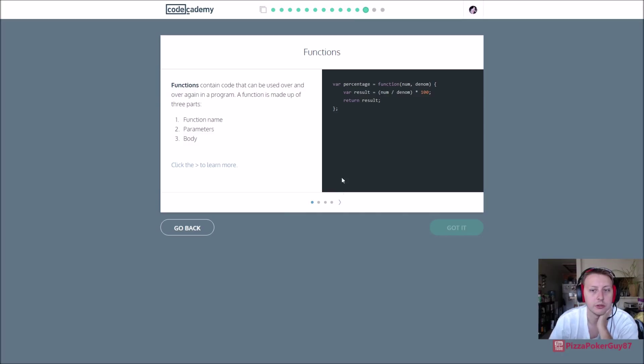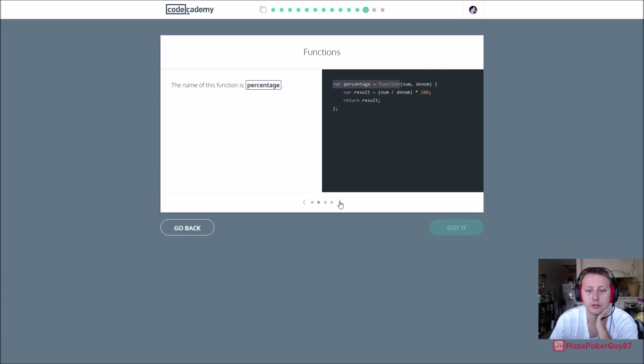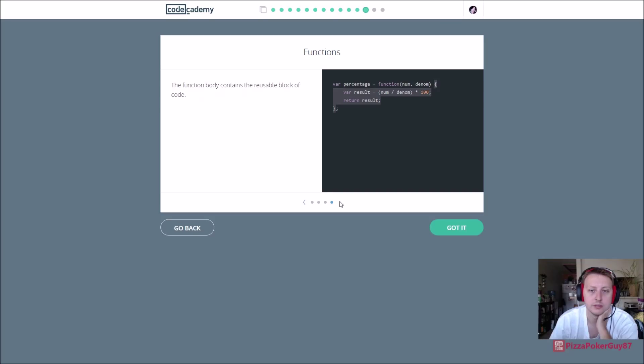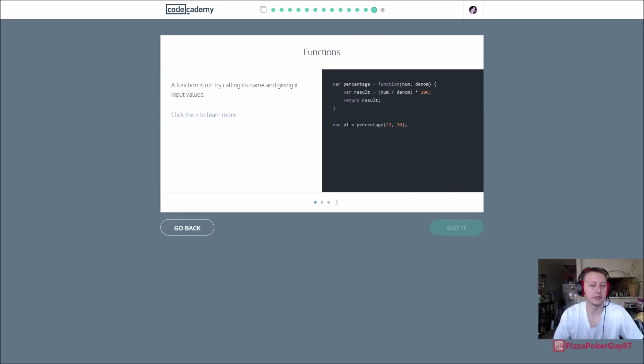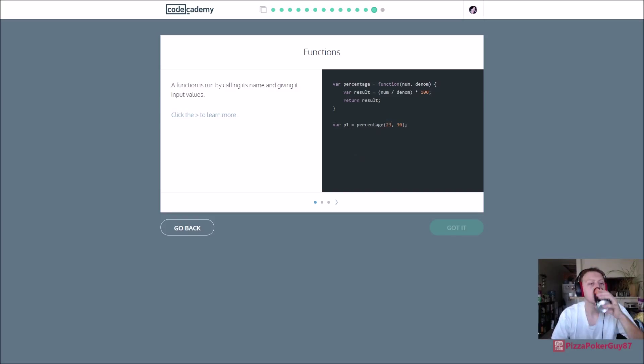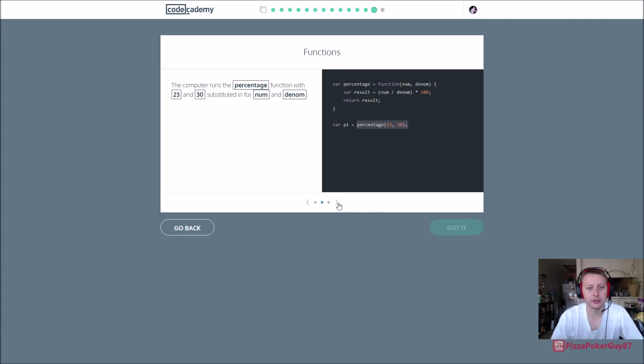Sometimes you don't want that. So how to create functions, create a variable, set it equal to a function, add the parameters and whatever else you want to do in the function. Function is run by calling its name and giving it input values. You see right here p1 call the percentage function and put parameters in it and it does some math, that's it, cool.